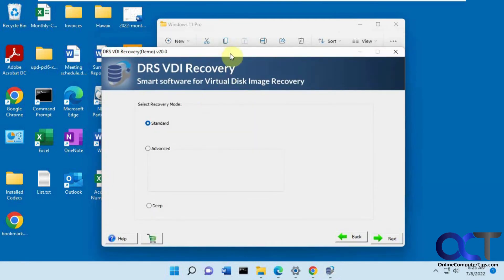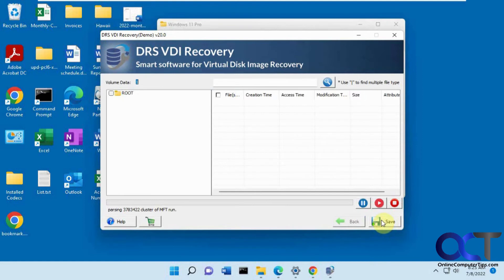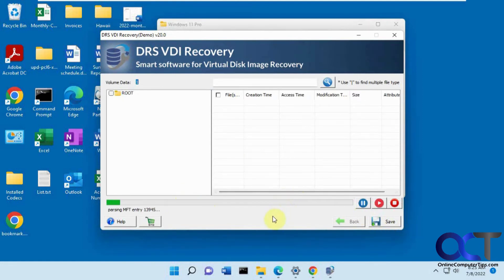If you want to choose the recovery mode, standard, advanced, or deep, click on next. This will go through and find your files here. We'll just let this run and pause the video.